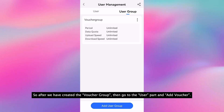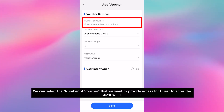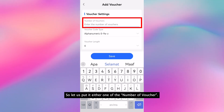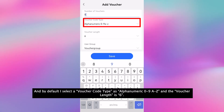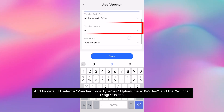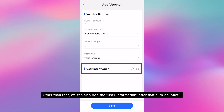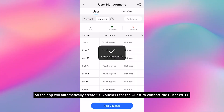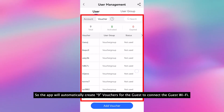After we have created the voucher group, go to the user part and add voucher. We can select the number of vouchers that we want to provide access for guests to enter the guest WiFi. So I put nine vouchers, and by default I select the voucher code type as alphanumeric 0 to 9, A to Z, and the voucher length is 6. For the user group, I select the voucher group. Other than that, we can also add the user information. After that, click on save.